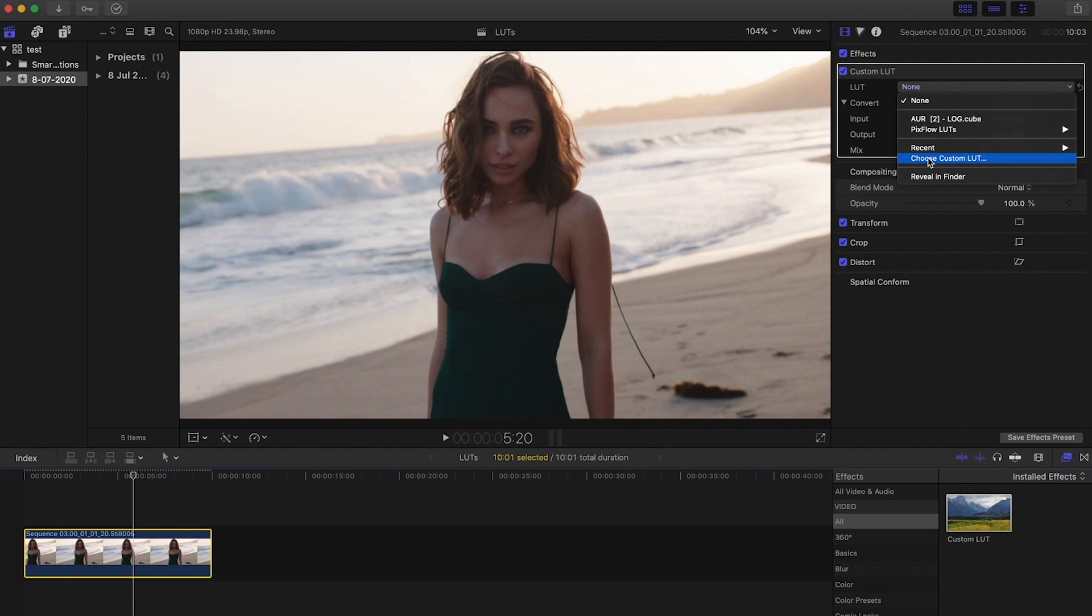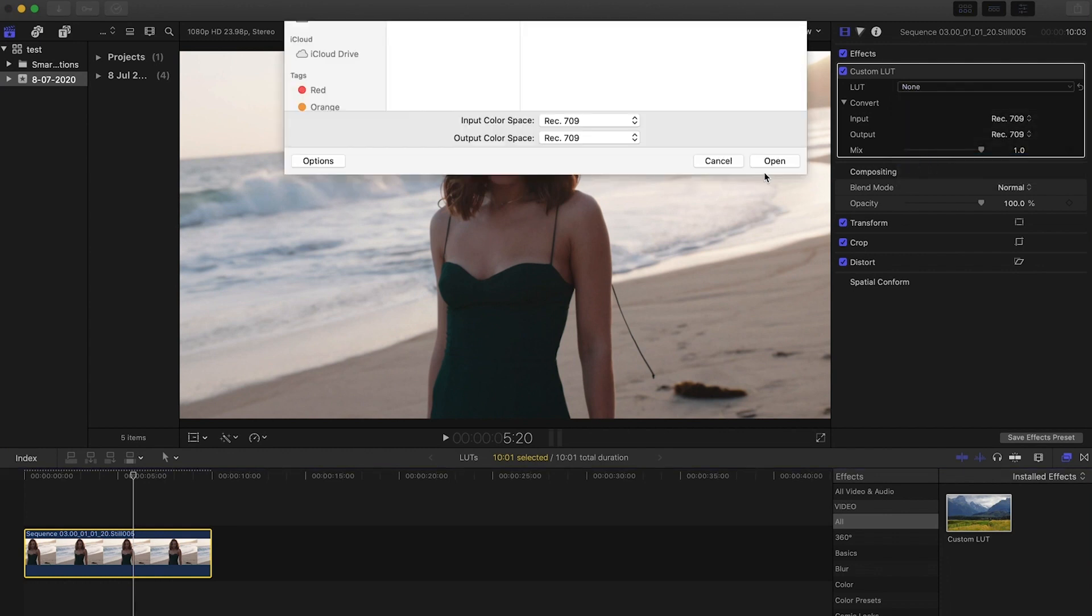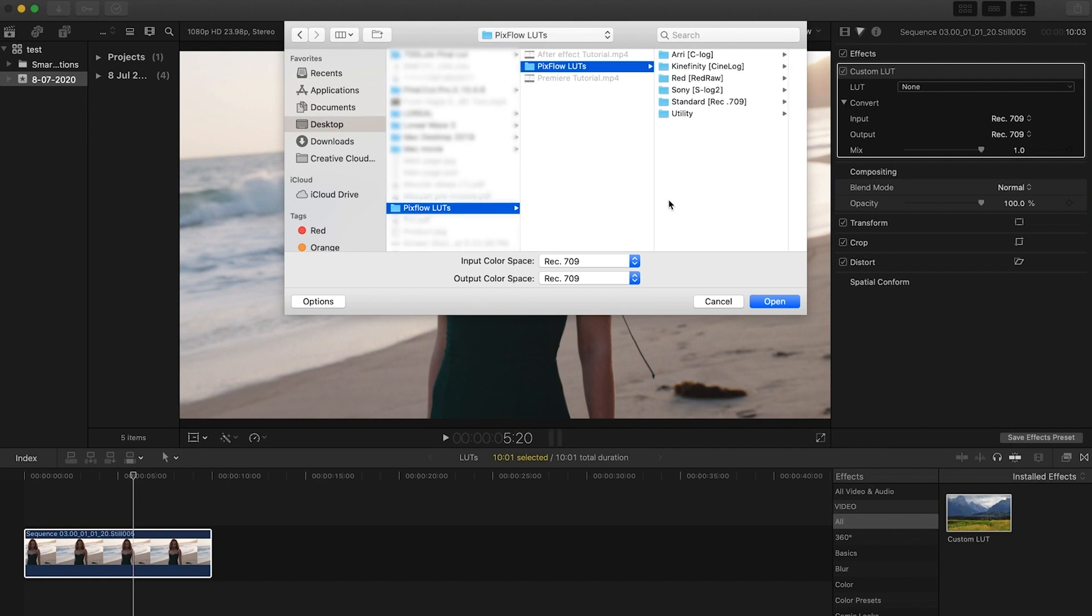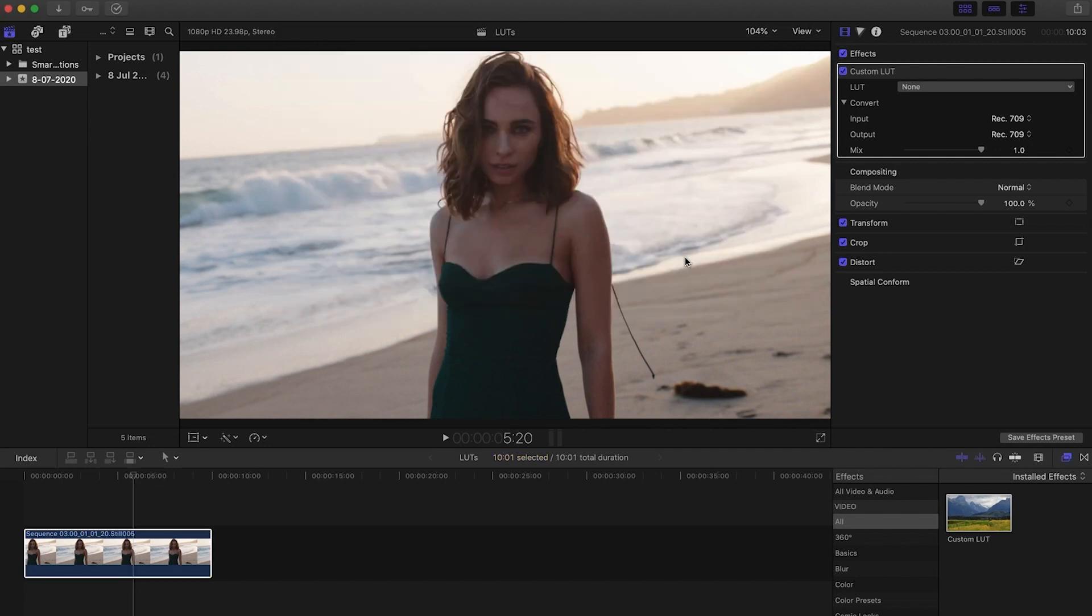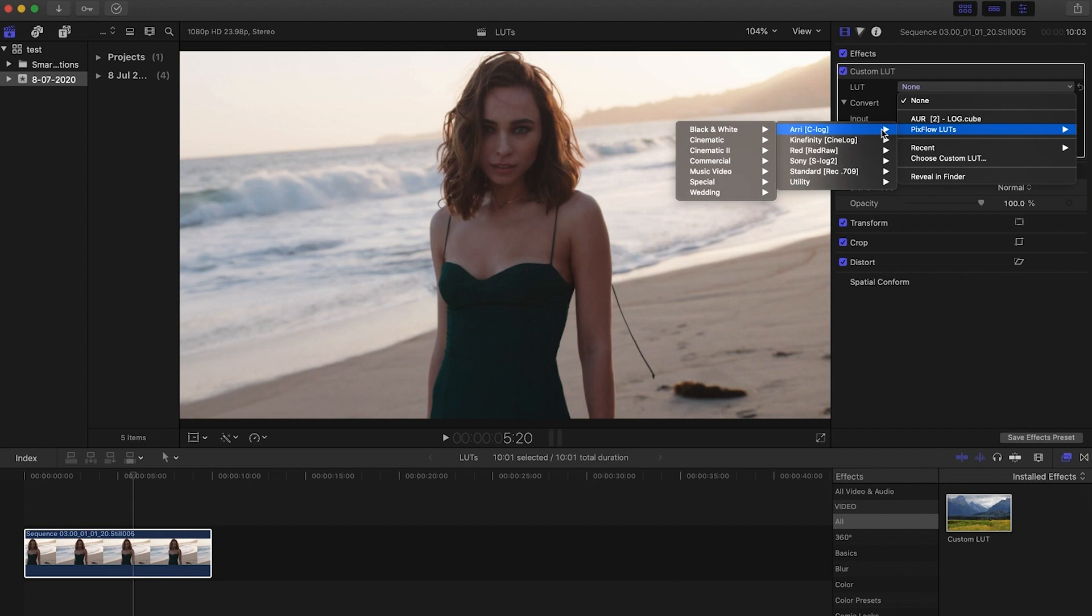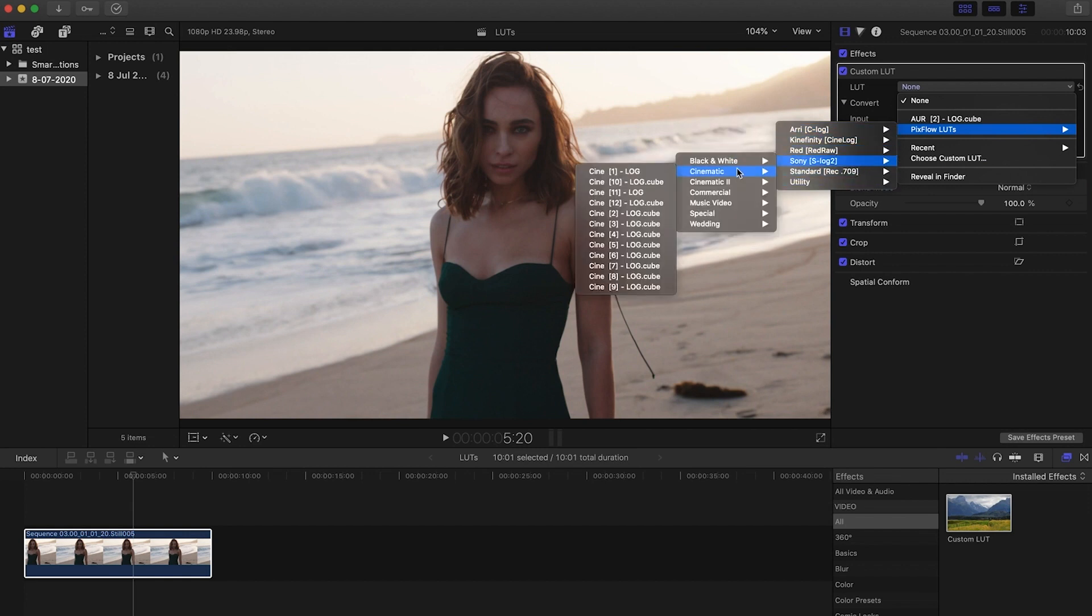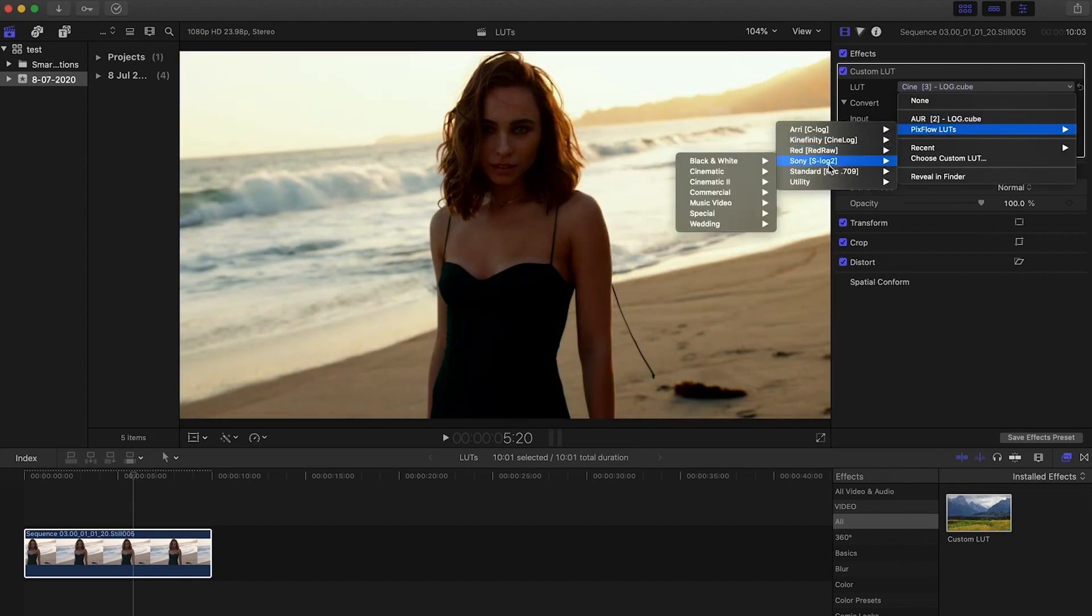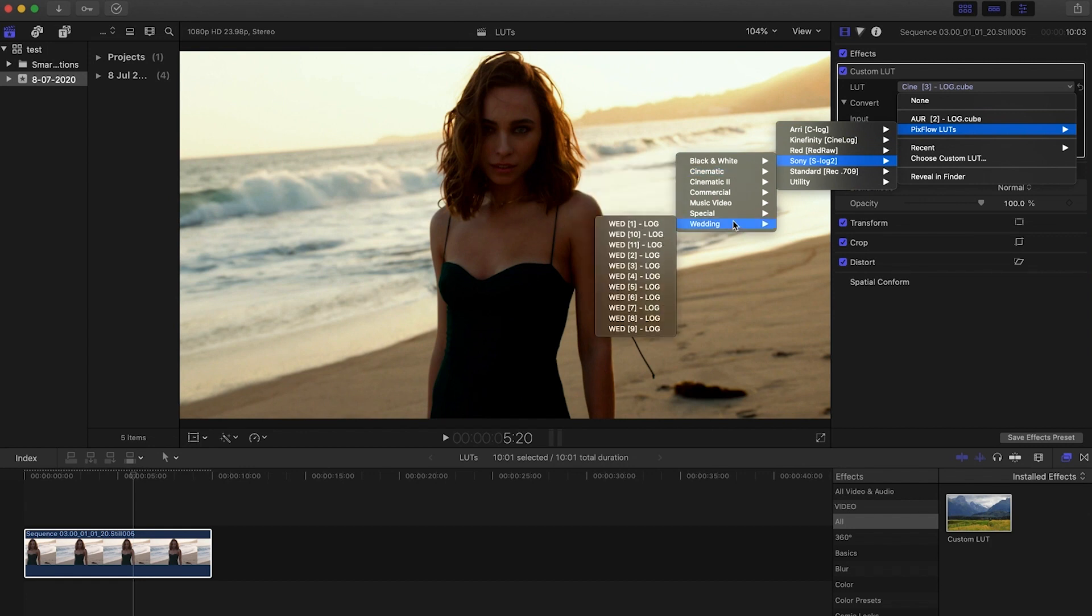And import the whole Pixel LUTs pack folder. This way you have all our LUTs always in Final Cut and easily apply any of them on your footage based on the format of the footage recorded.